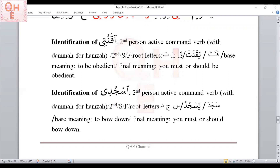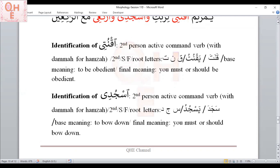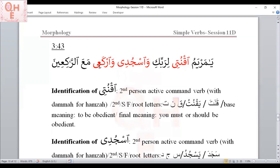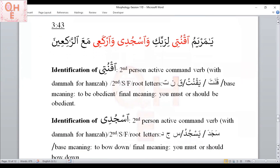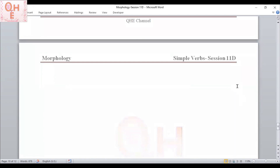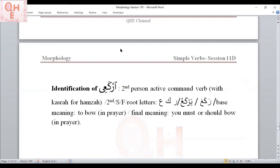We have one more from this verse. The second root letter has fatha — not dhamma — so I put kasra for the Hamza. I read 'Irka'i.' This is second person active command verb with kasra for Hamza. The doer is second person singular female. Root letters are ra-kaf-ayn (Raka'a-yarka'u). Base meaning: to bow in prayer. Final meaning: you must or should bow in prayer.